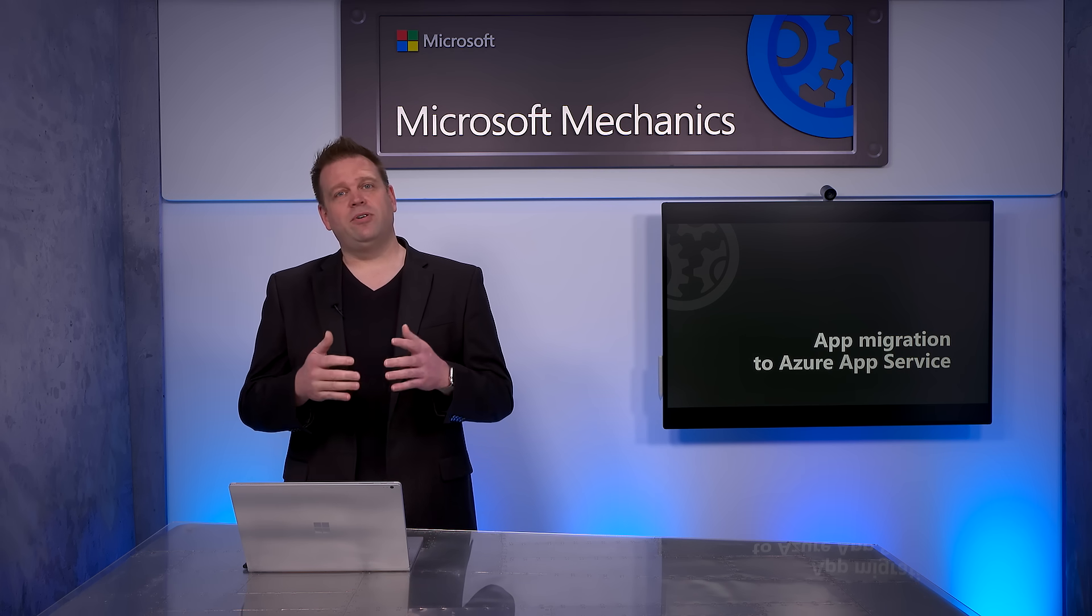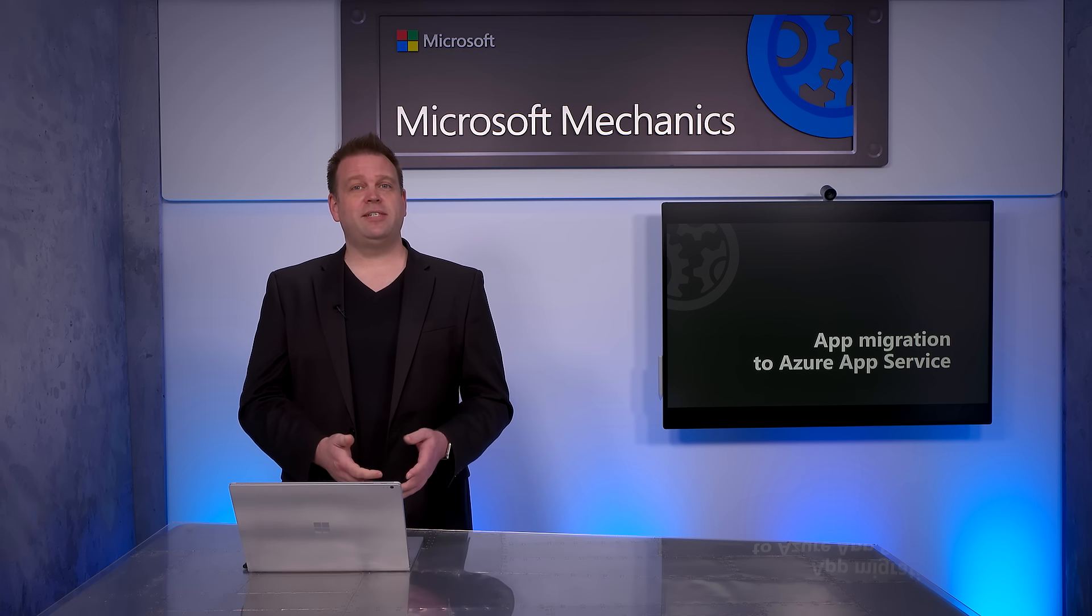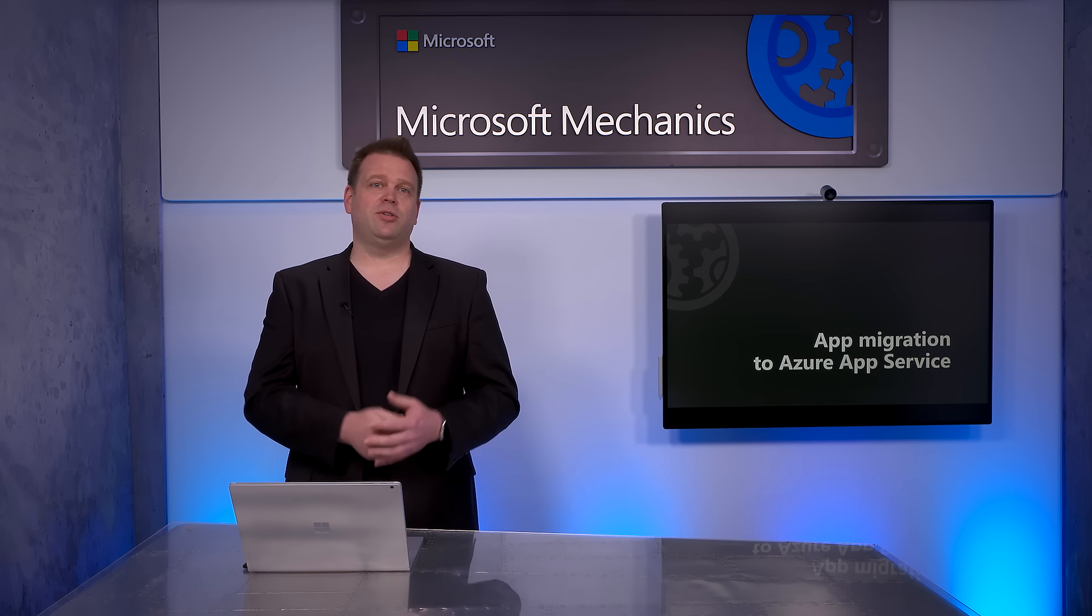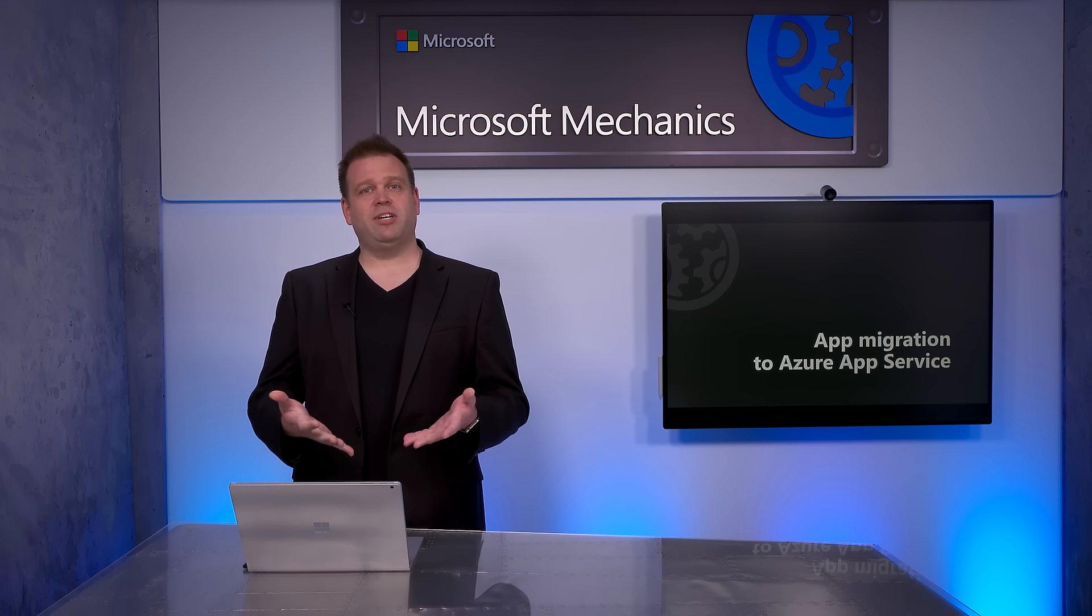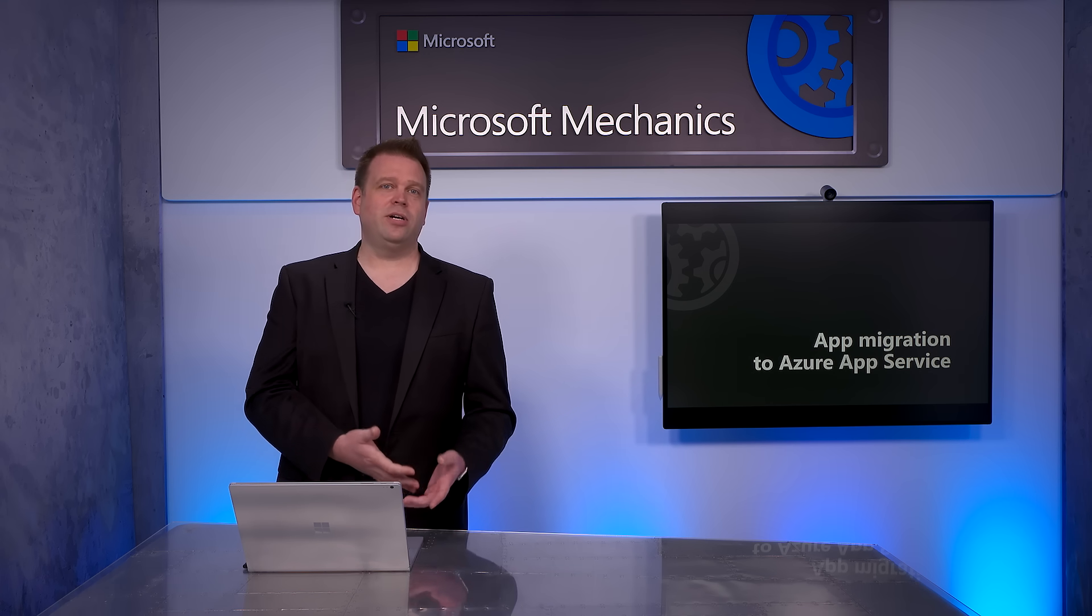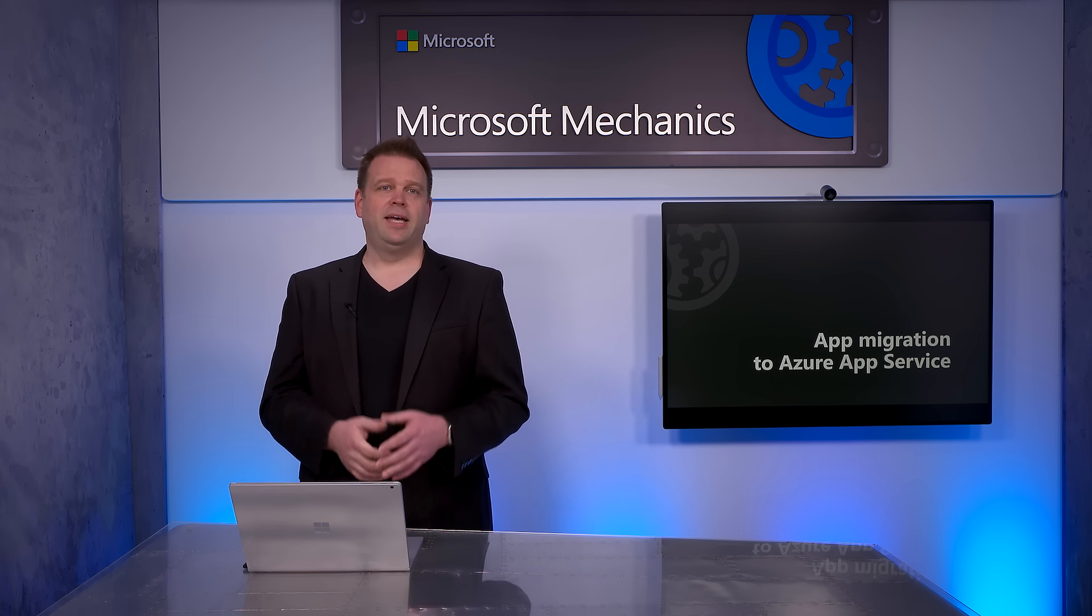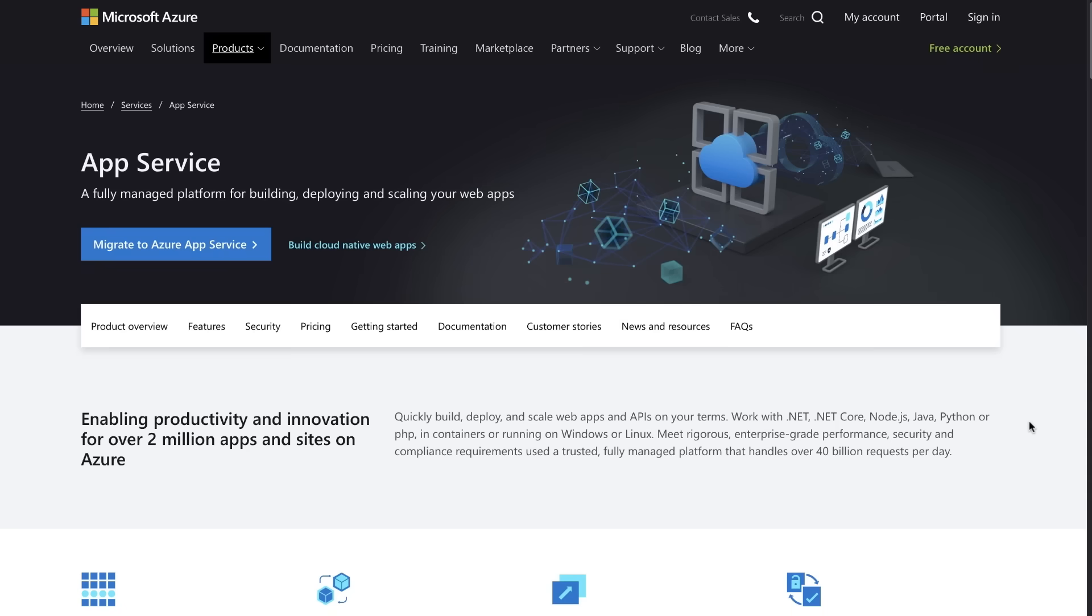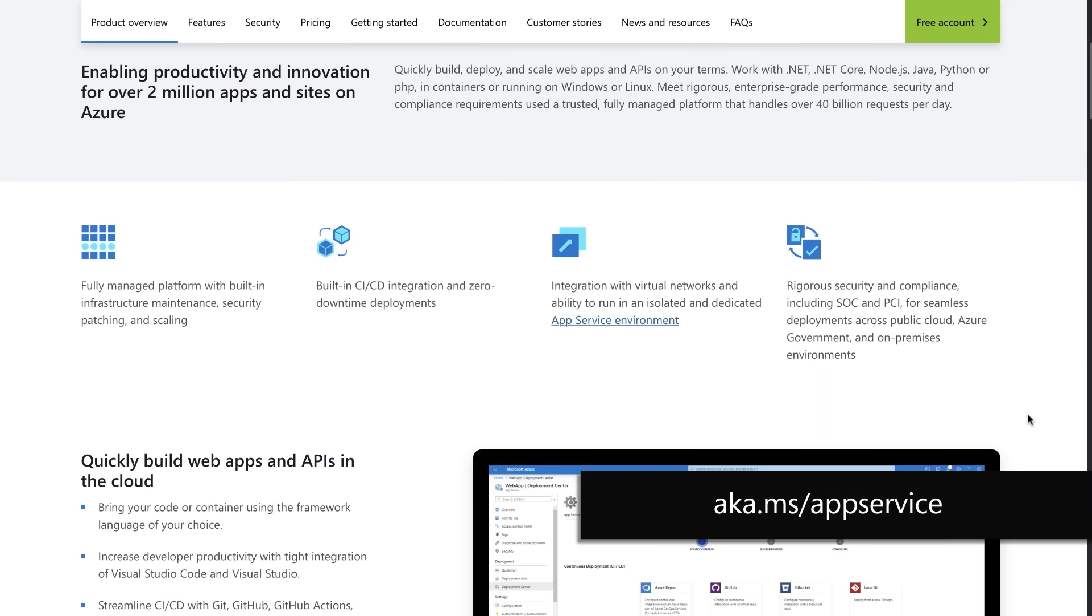If you're new to Azure App Service, it's an HTTP-based service for hosting web applications, REST APIs, and also mobile backends. It's flexible, so you can develop in your favorite language like .NET, .NET Core, Java, Node.js, or Python. And the apps run on both Windows and Linux-based environments.